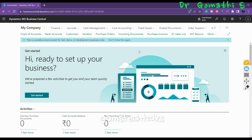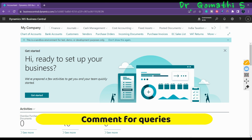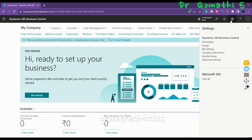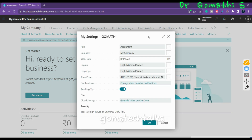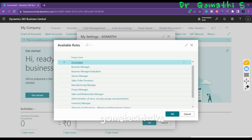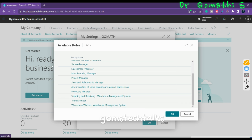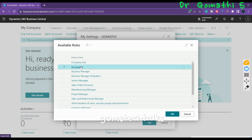As I mentioned before, this is the Role Center page. It is named Role Center because it is role-centric — this page changes based on the role of a person. If you go to Settings and select My Settings, you can see various options including the Role option. The available roles include Accountant, Company Hub, Business Manager, Business Manager Evaluation, and various others.